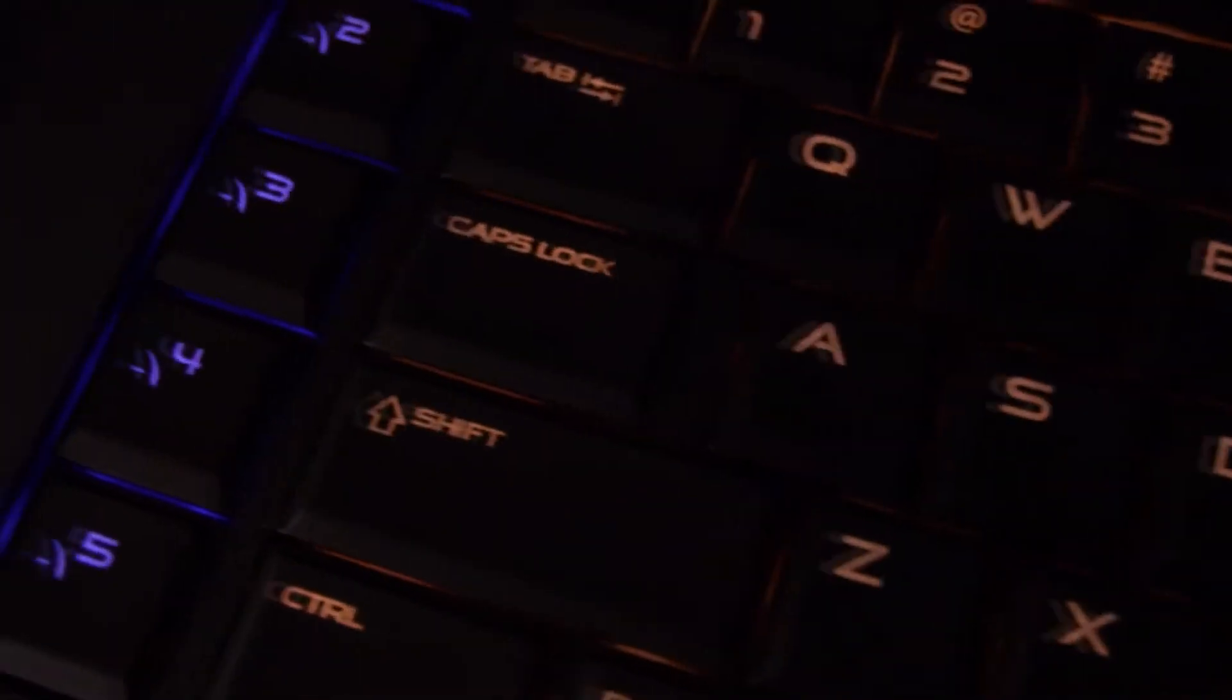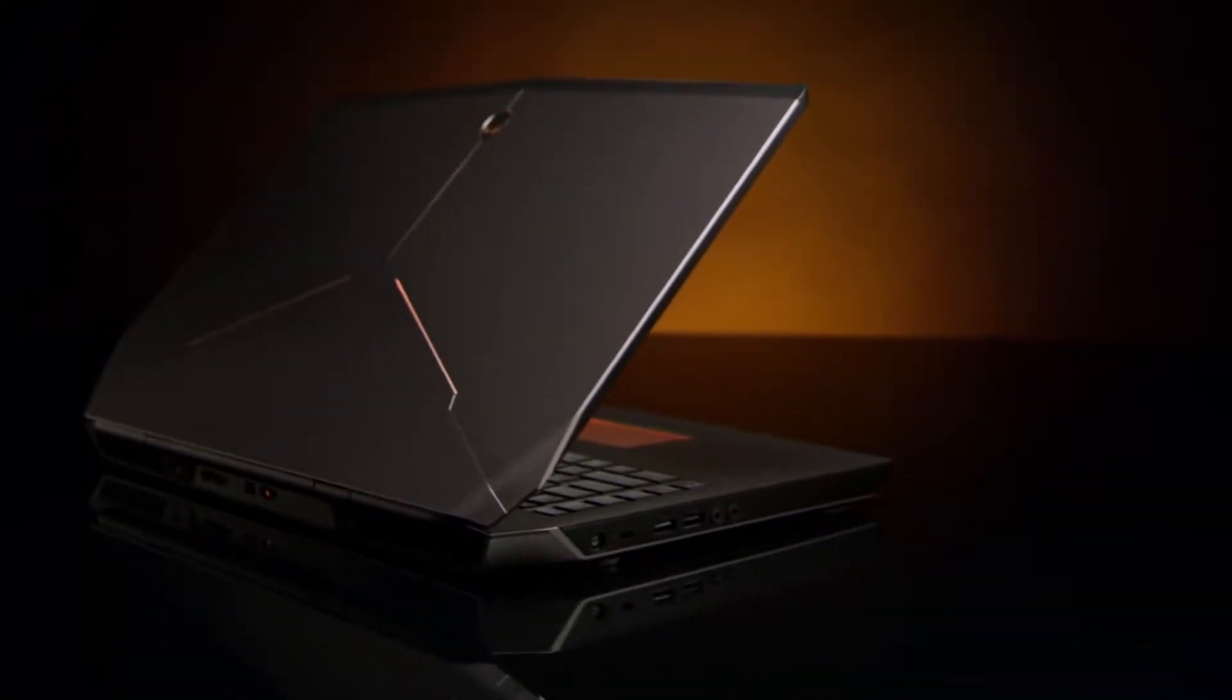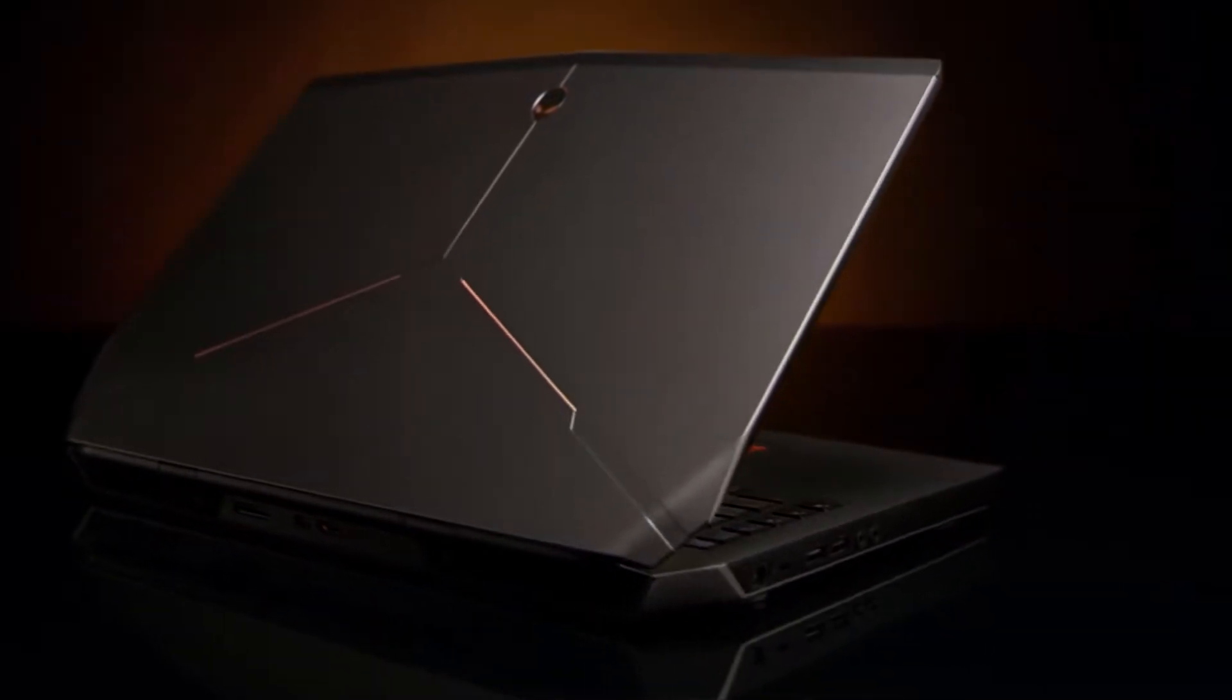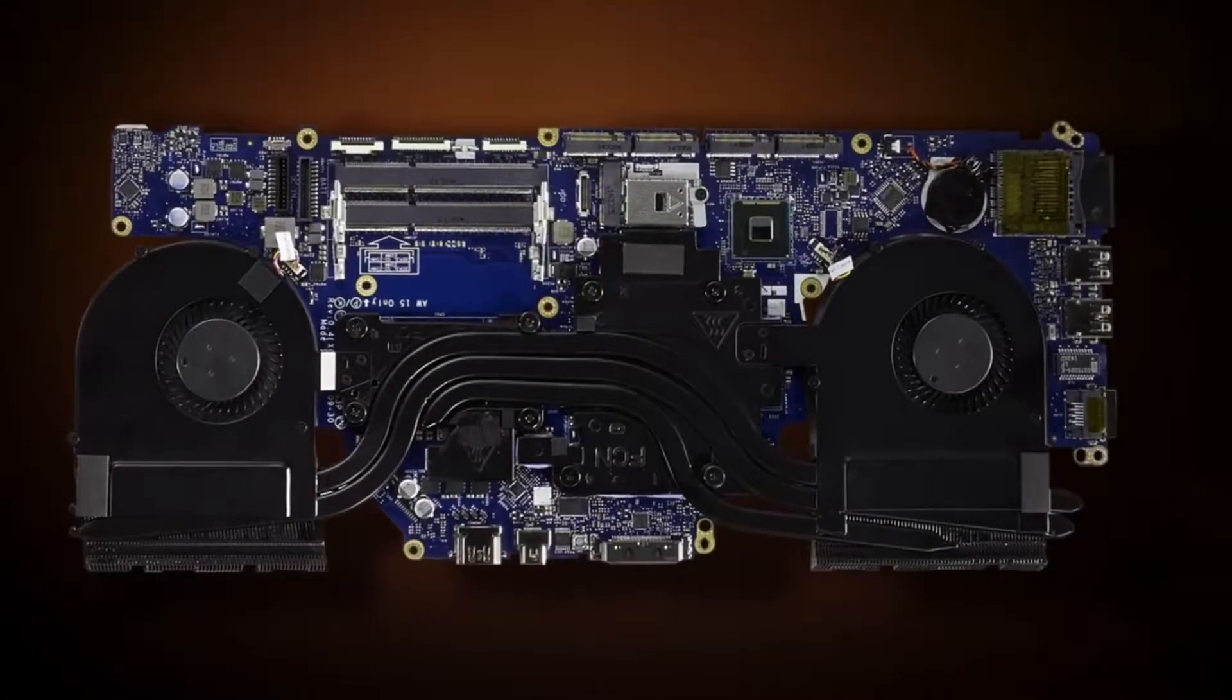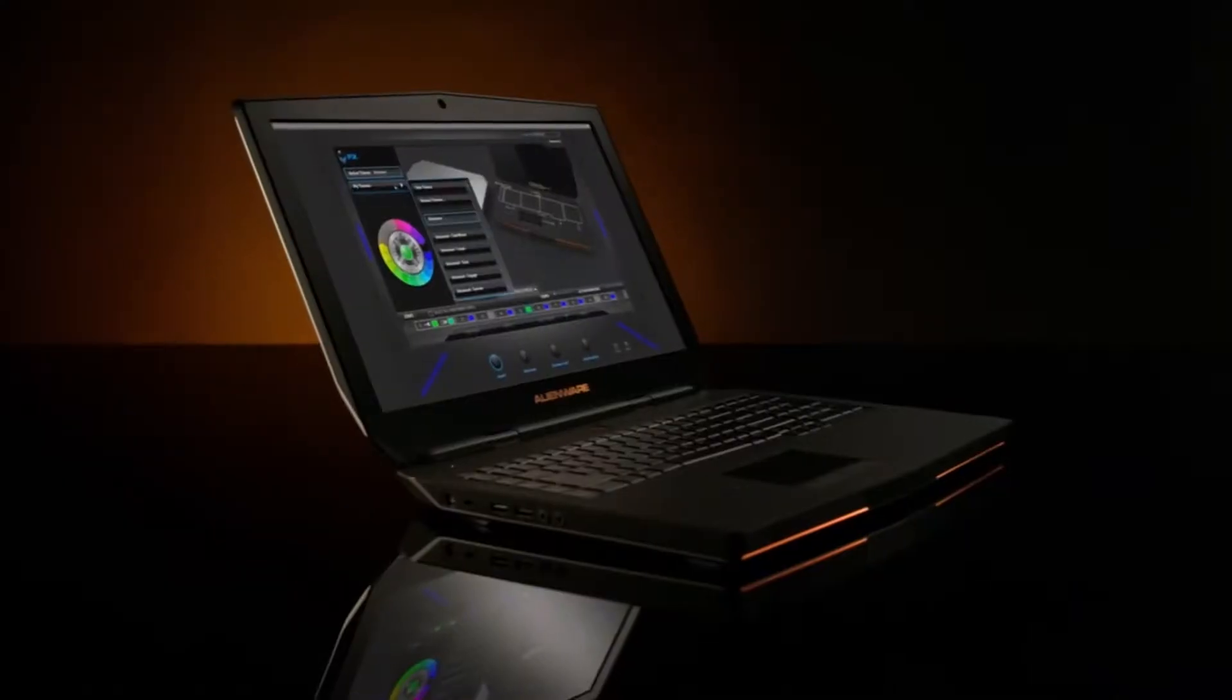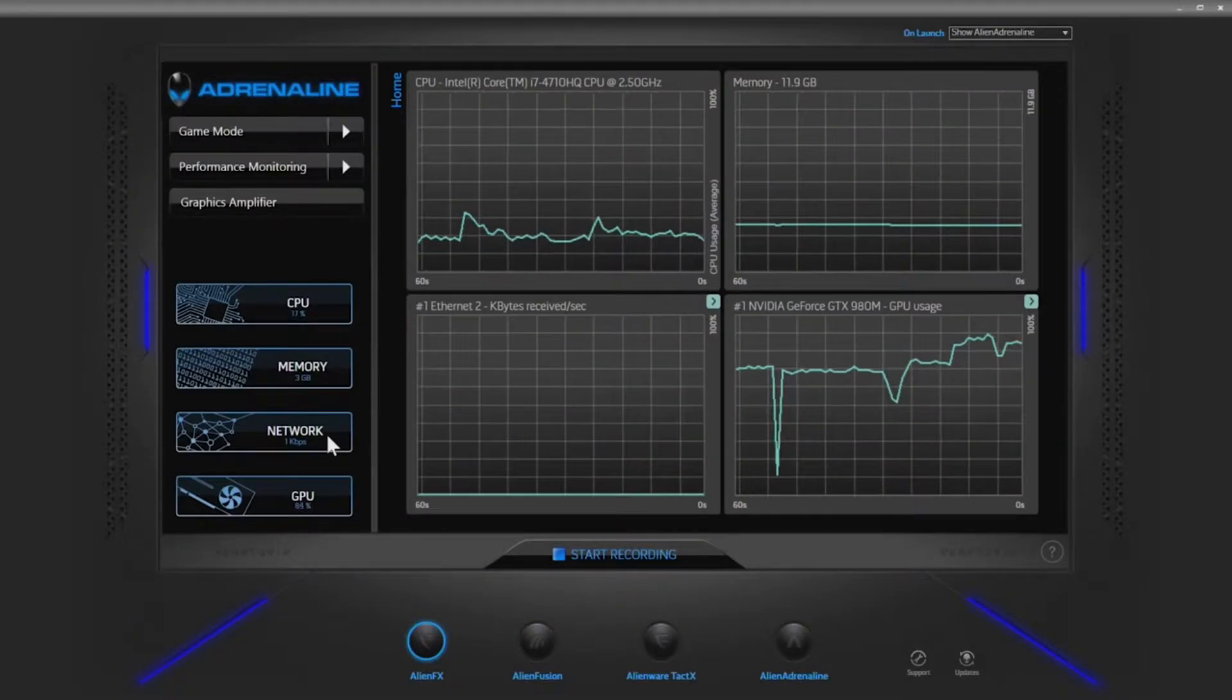Coming in at second place is the Dell Alienware AW17R3 with 7th gen i7 processor and 16GB of RAM with more if wanted. It is priced at $1,399.99 to $2,049 depending on add-ons. For much power and price than others, it has a 1TB hard drive and 17-inch display to boot. For the price, a great buy. Only drawbacks are design and slight overheating.